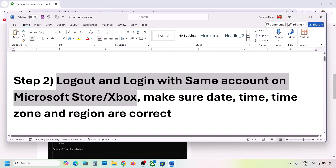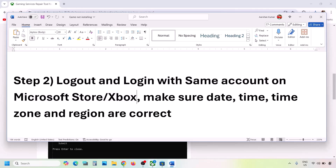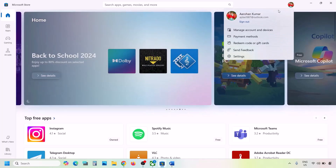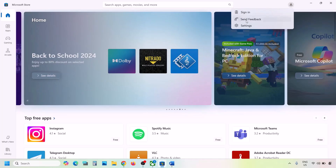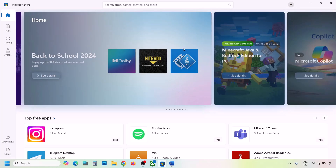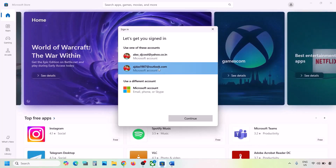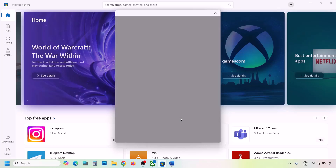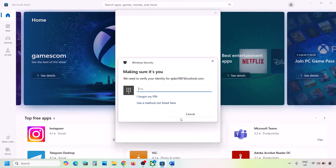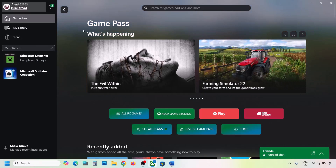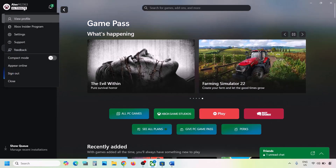Log out and log back in with the same account on Microsoft Store and Xbox app. Go to Microsoft Store — on the top right you can see a profile icon. Click on it, click Sign Out, then click Sign In. Select the correct account that has Game Pass. Enter your password or PIN.